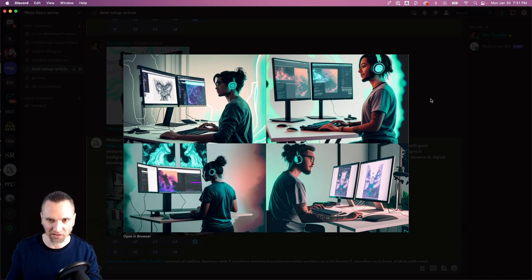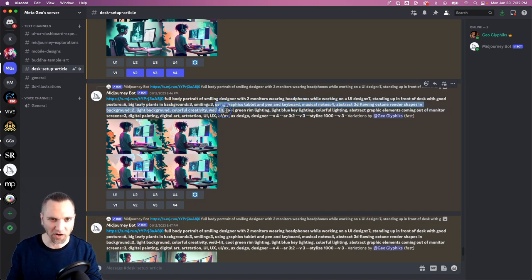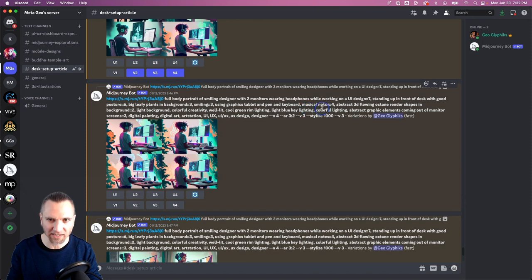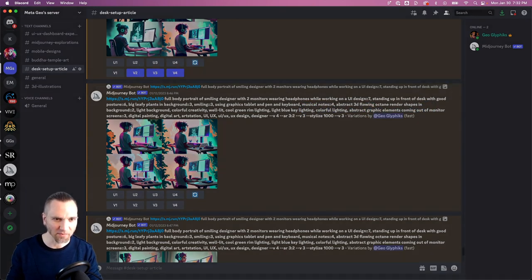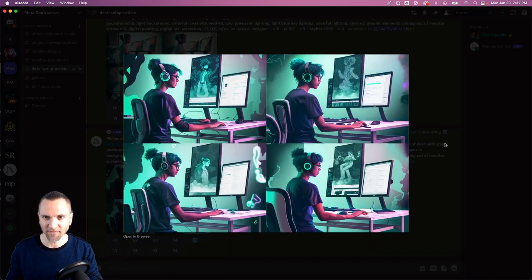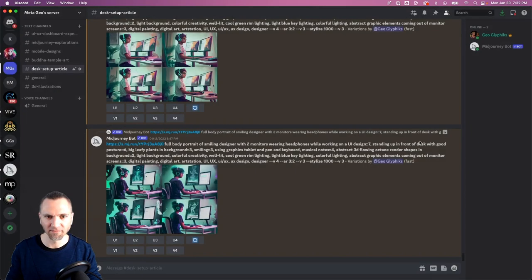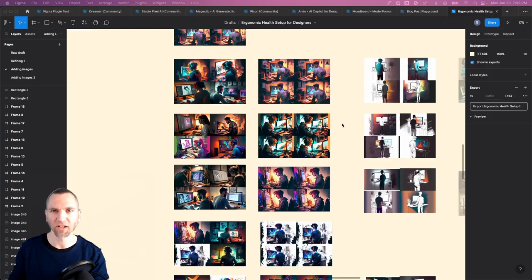We've got this kind of cool minty green teal with light background color scheme happening. At this point I am adding more to the prompts such as cool green rim lighting, light blue key lighting, colorful lighting, and seeing that that further inflects the image. Not bad, not bad.